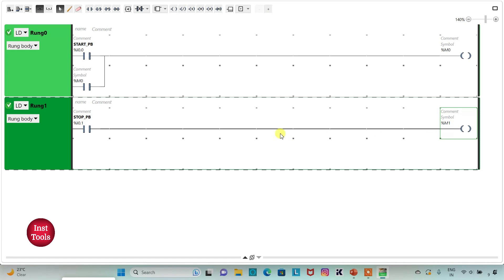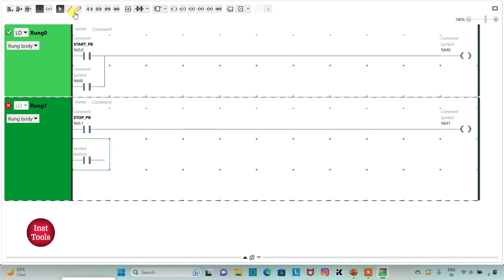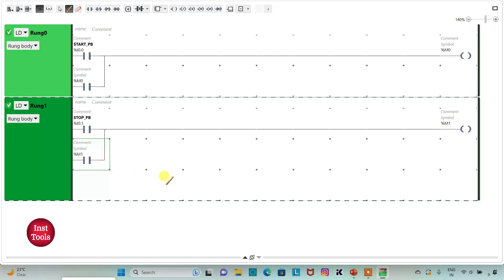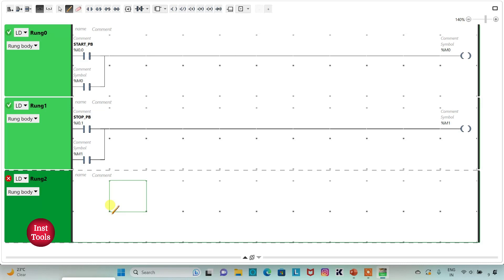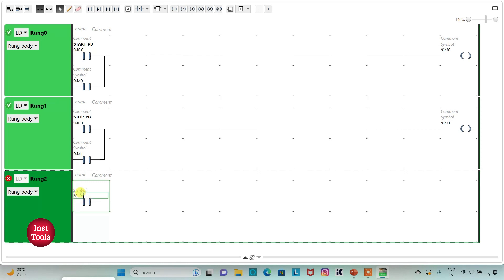I will insert one more normally open contact, connect it in parallel, and assign address M1 to it for latching. Then I will add a new rung and insert a normally open contact with address M0.